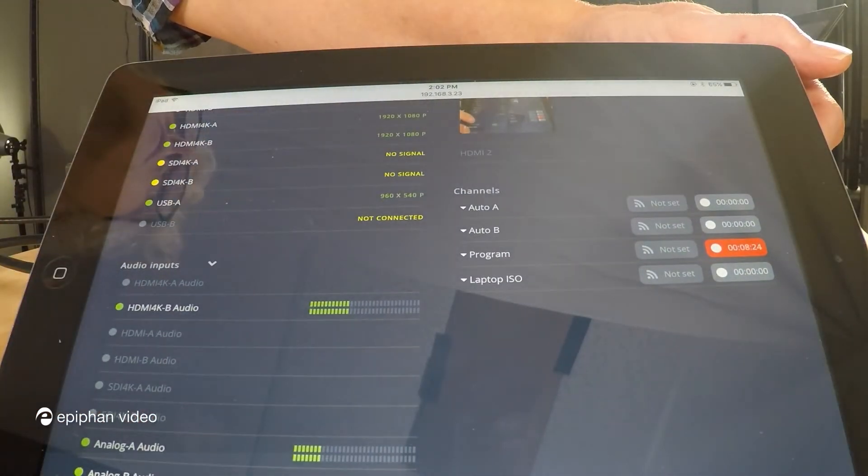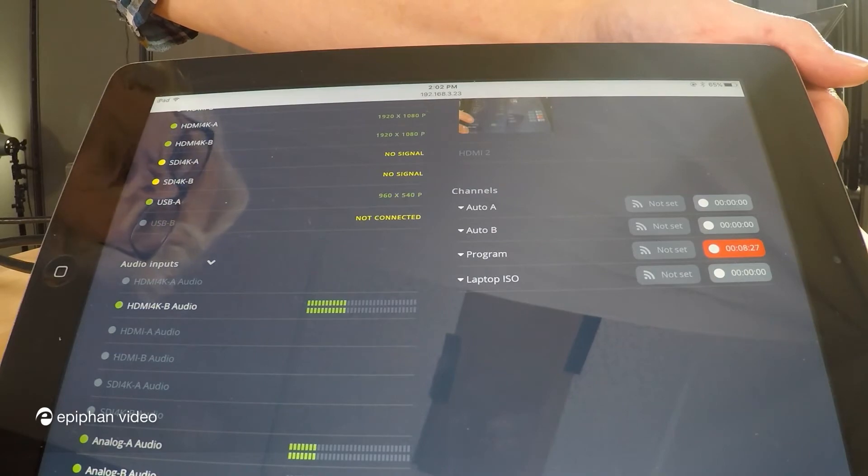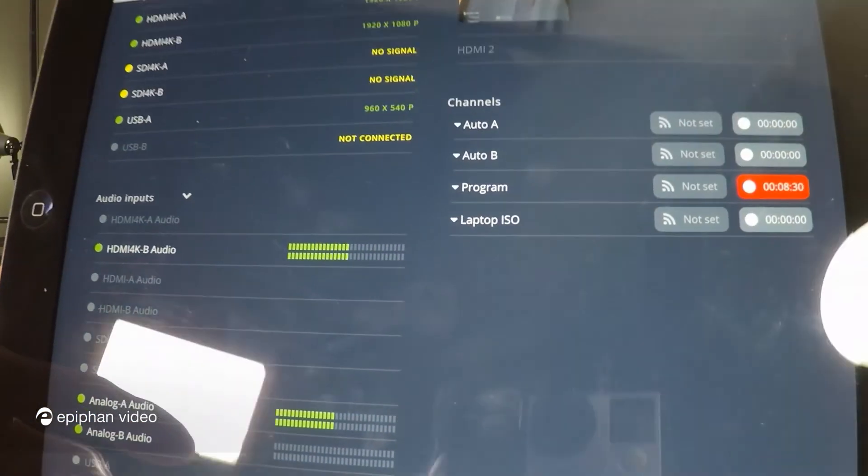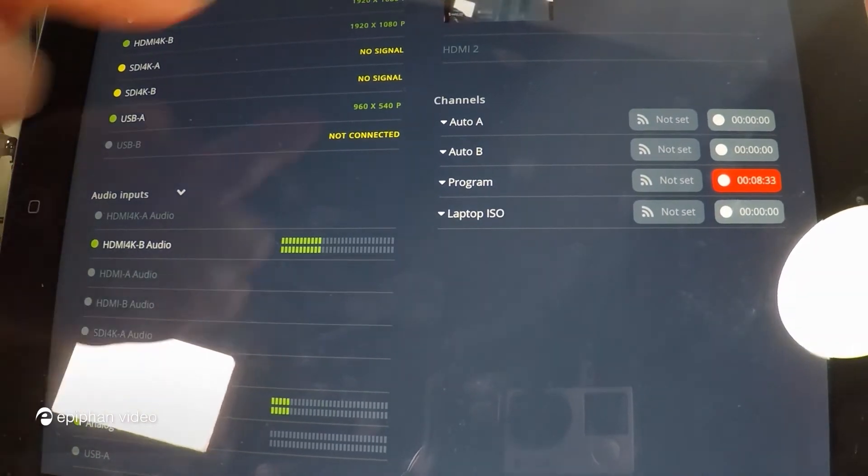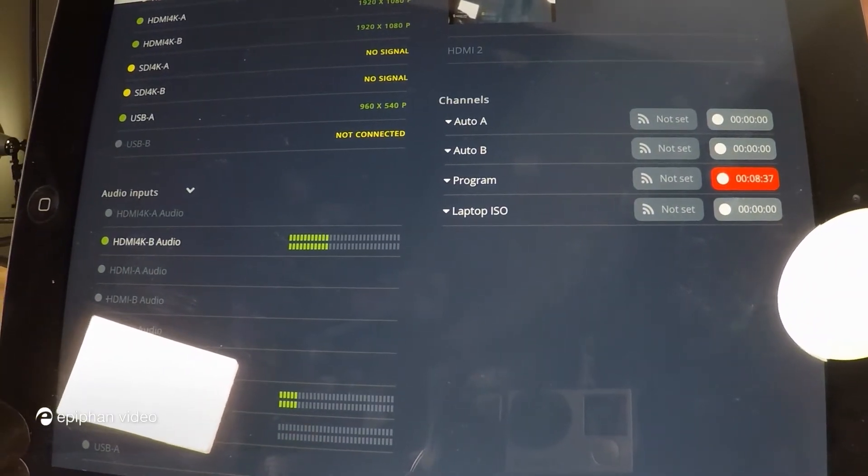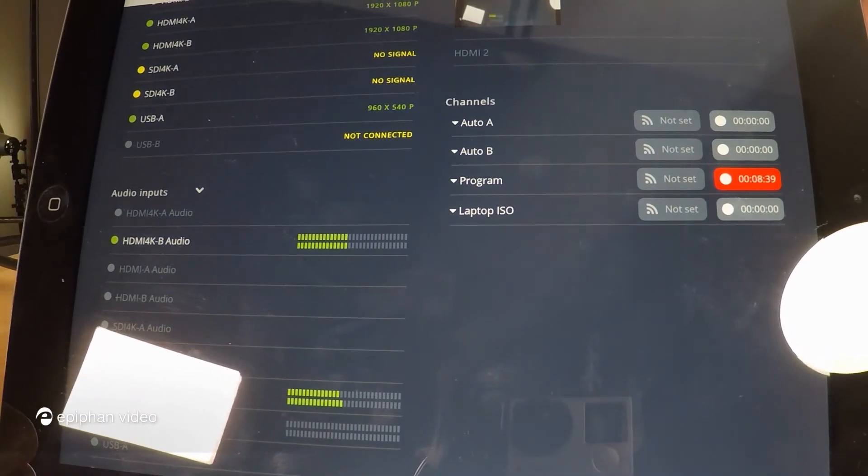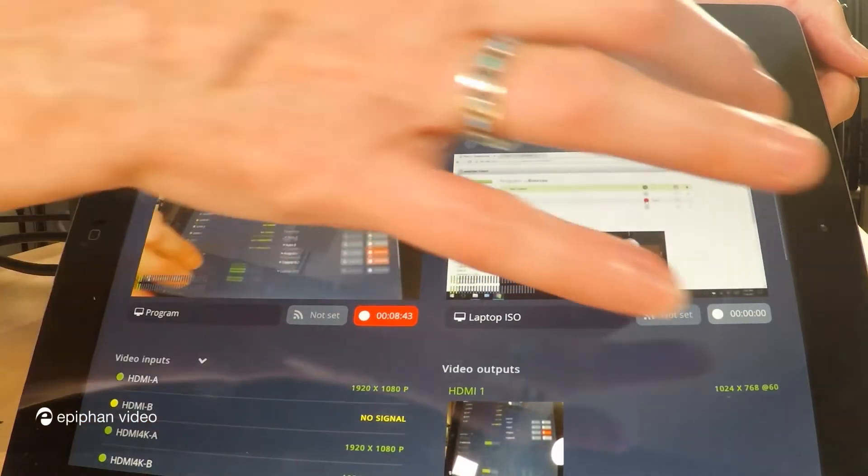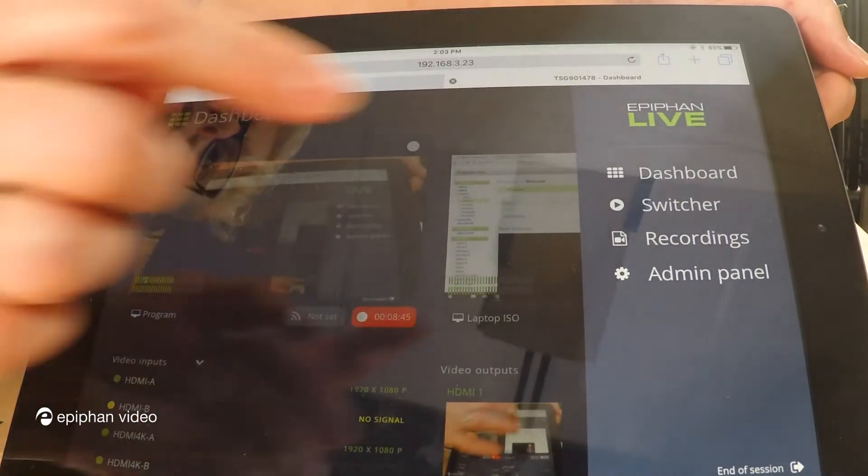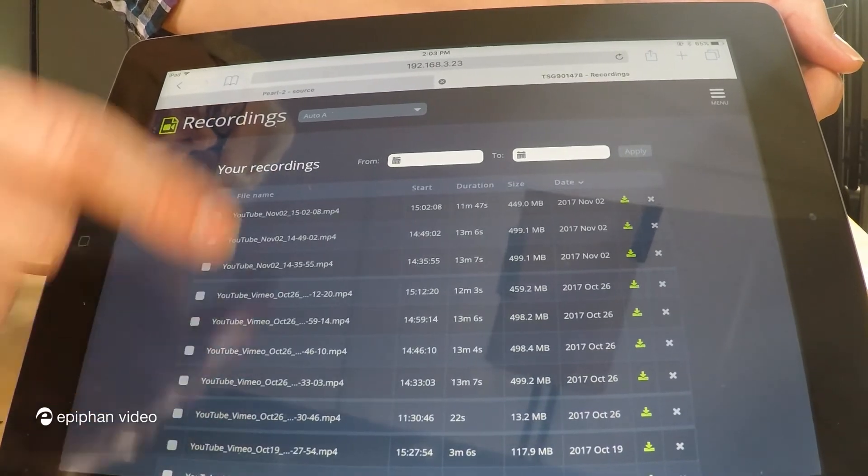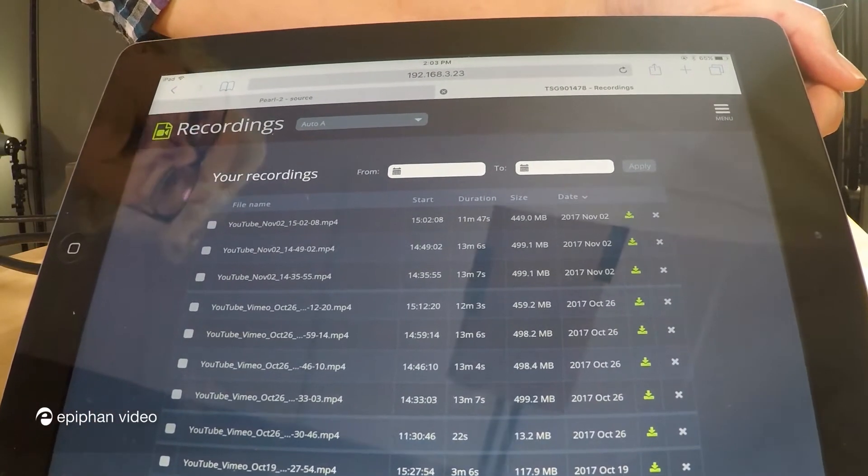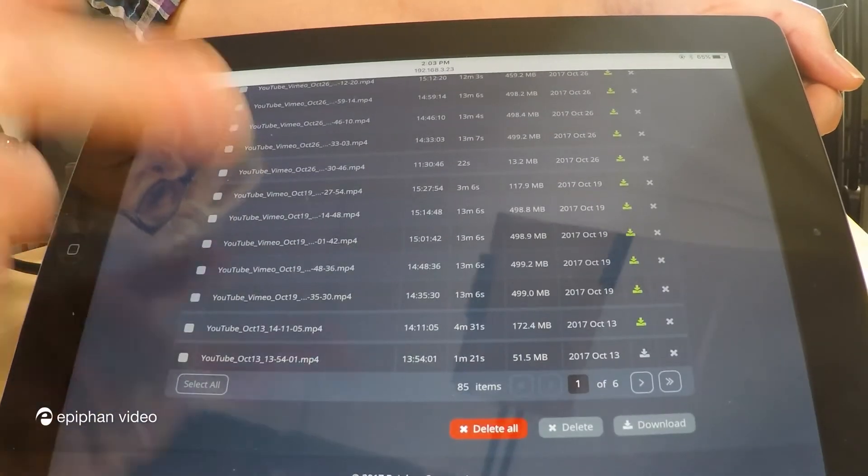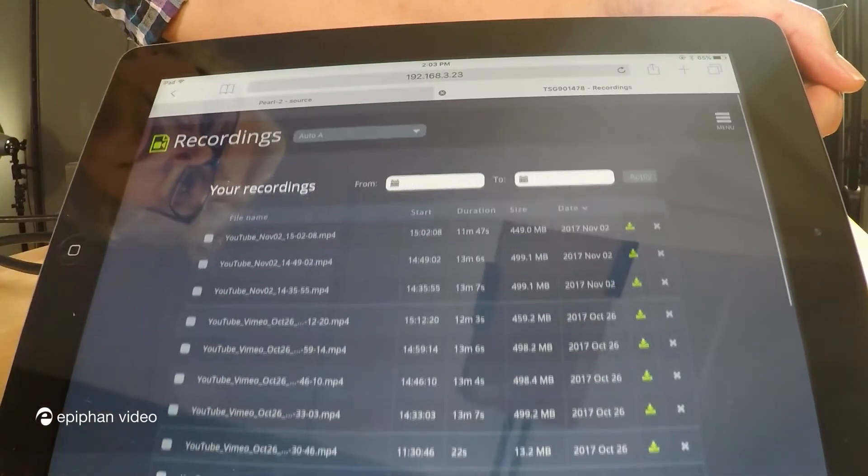If you were to scroll down a little bit on the dashboard you could see here. You can see here under where all the channels are listed that you could also start and stop recording individual channels that way as well. And if you go to the menu and select recordings, here you can see all the recordings that you've done on Pearl and you could download them and do various things like managing them and deleting them.